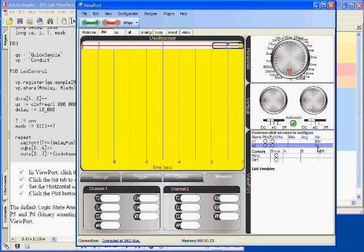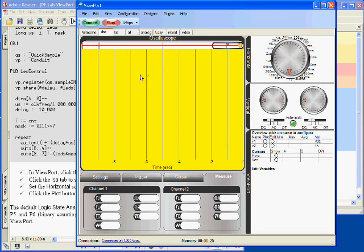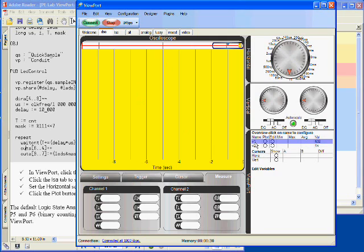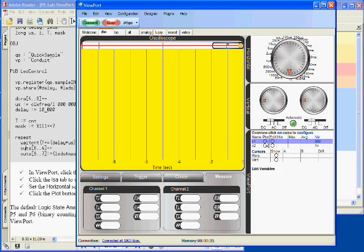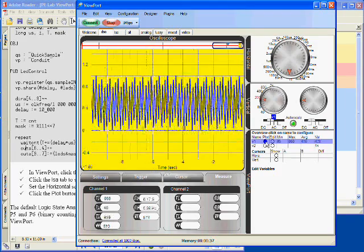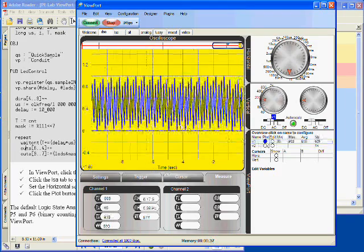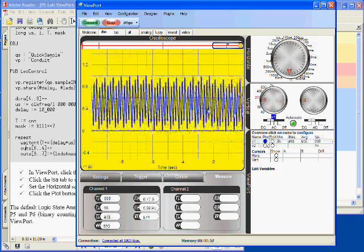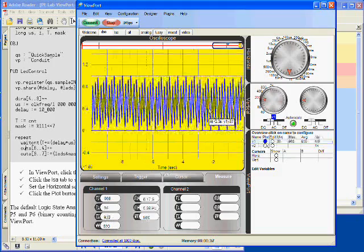We currently don't see anything displayed on the DSO because we haven't chosen anything to plot. We can plot V1 by clicking the V1 plot button. When I click here, you can see that it's graphing.